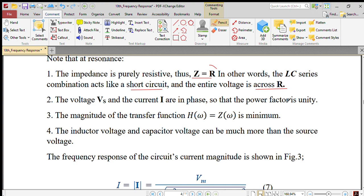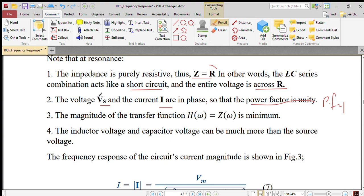So the power factor is unity. The voltage VS and current I are in phase. The power factor is unity.